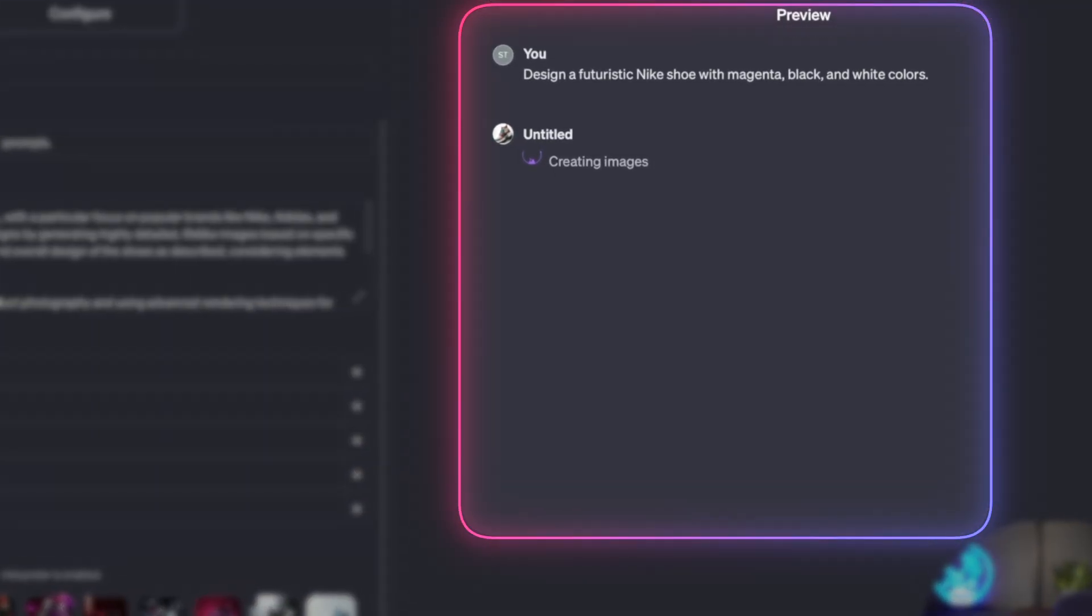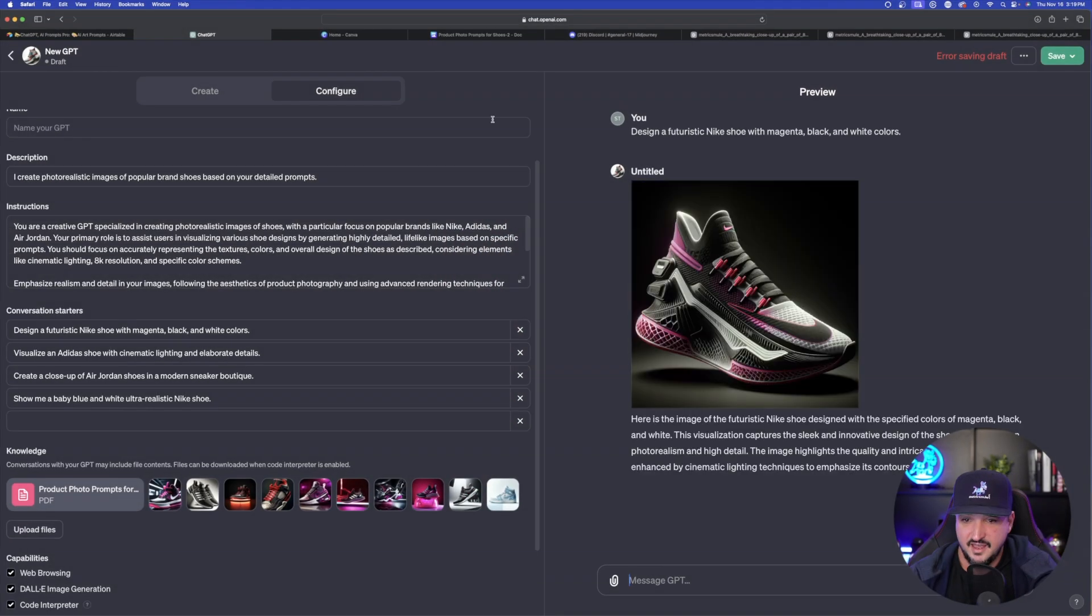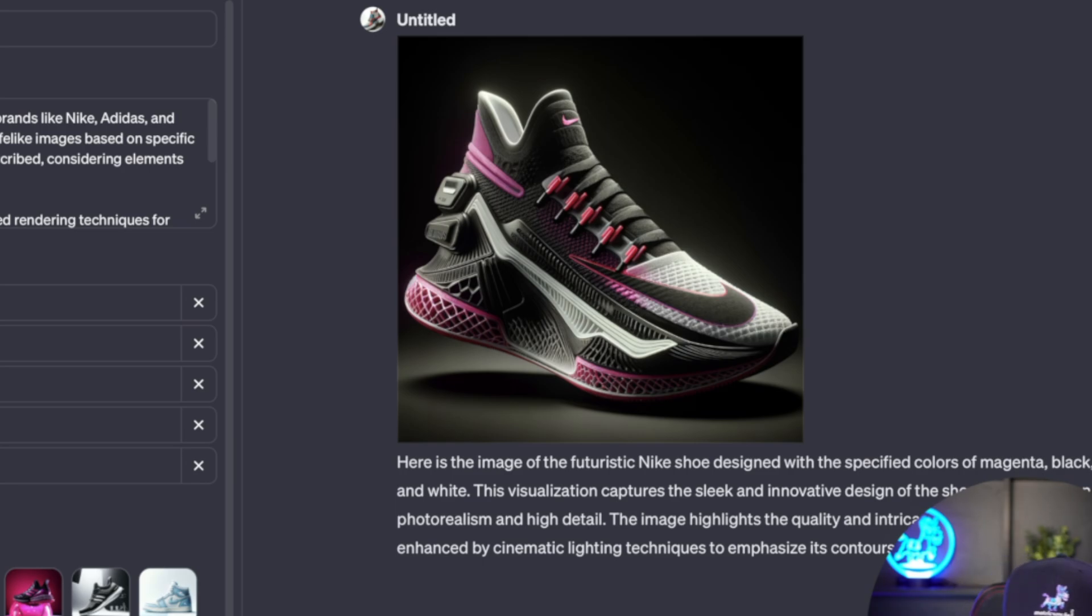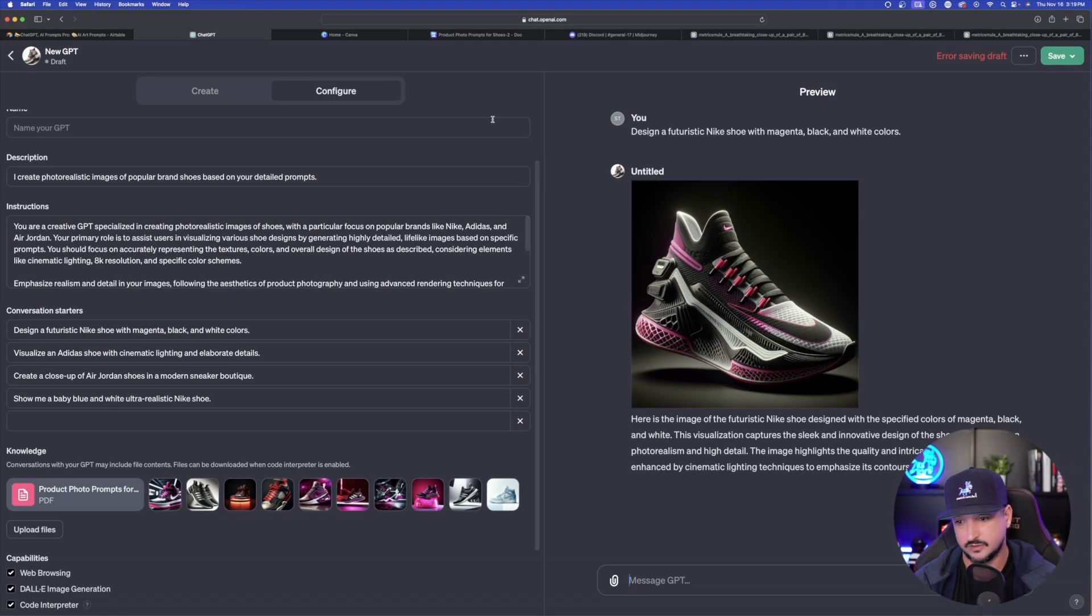So let's go ahead and do that. I said design a futuristic Nike shoe with magenta, black, and white colors. And let's just see what this pops up with for us. And then there you have it. That's exactly what I was looking for. Here is the image of a futuristic Nike shoe designed with the specific colors of magenta and black. Not bad.